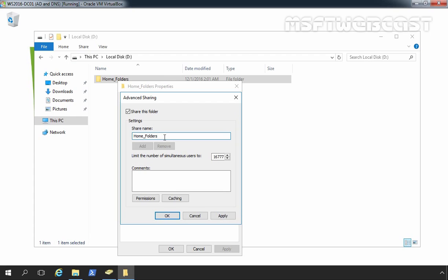When I set home folder, I like to keep root folder hidden. So, let's create this share as a hidden share by putting a dollar sign at the end of the share folder.